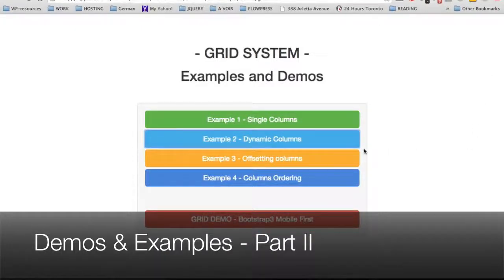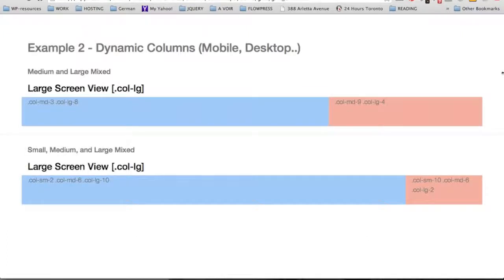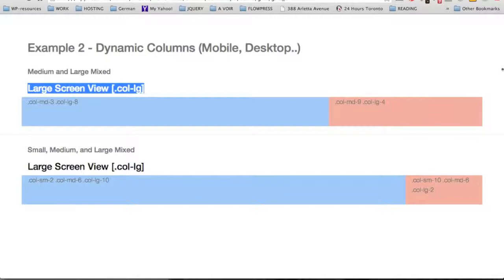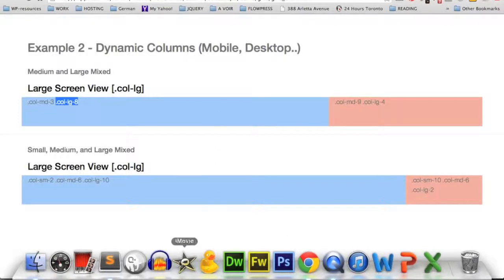Let's go now to example number 2 for the dynamic columns. Here is our template for the dynamic columns demonstration. We can see that right now we are on a large screen view. On the right we have a div with a class of col-lg-4 for 4 columns, and on the left we have a div with a class of col-lg-8 for 8 columns.